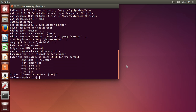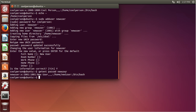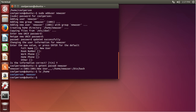So now we've created this user. To check that we've created them, we can do getent passwd and then type in the username, which is newuser. Then you can see that they have a home directory, they have a name, they have a username. If we go to /home and list the files, we can now see that there is newuser along with coolperson.